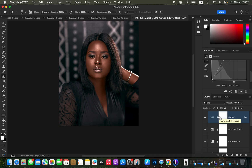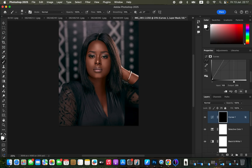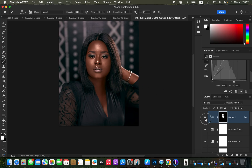Press Ctrl+I or Command+I to invert the effect. Get the Brush tool and make sure black and white are set on the color swatches — click the tiny swatches to reset if needed. With white as the foreground color, paint on the areas that should have highlights on the model's skin. Before and after — to make the effect look natural, reduce the opacity to your liking.